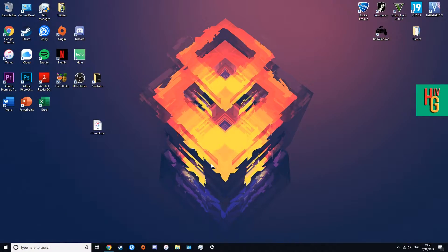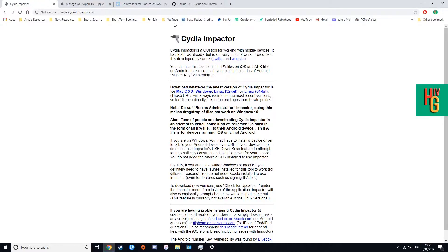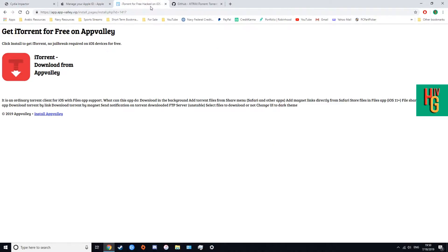Hey guys, welcome back. This is a quick update video for my last video on torrents. I read some of your comments — you said that iTorrent was down or you couldn't install it. I looked it up and in fact you cannot install iTorrent right now. As you can see on the website, there's usually a blue install button, but that's no longer there. I don't know how long it's gonna take for AppValley to put it back up.